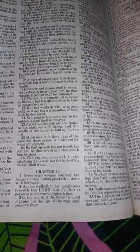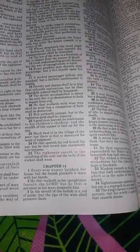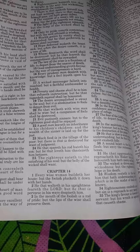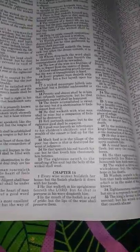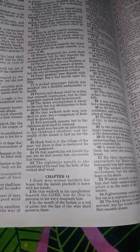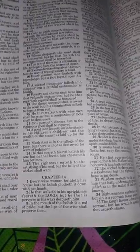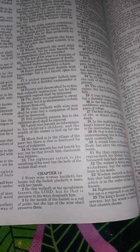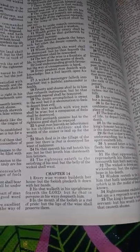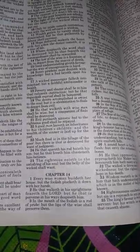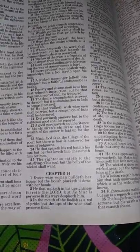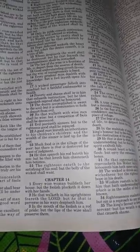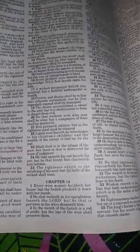And I will leave you with this Bible verse since we're talking about organizing. Proverbs chapter 14, verse one, every wise woman buildeth her house, but the foolish plucks it down with her hands. So have a good night and God bless.